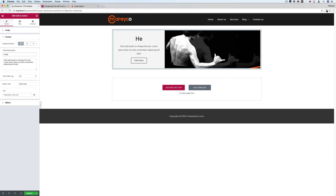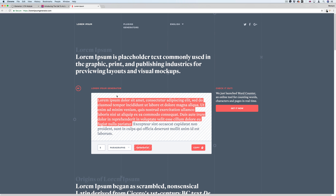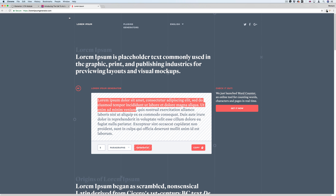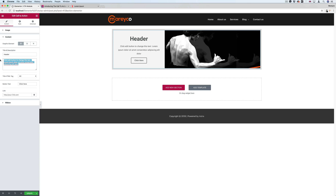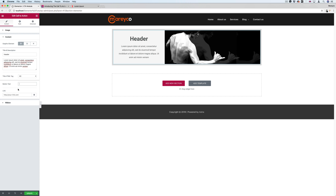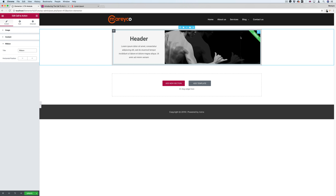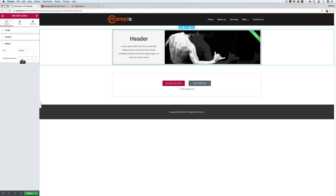Let me call this header and add some text here. The button here, you can add whatever button you want — but I don't need a button for this one. There's also the ribbon. Let me call it 'ribbon' — here it is on the right side. I can position it on the left too, and I can change its color.